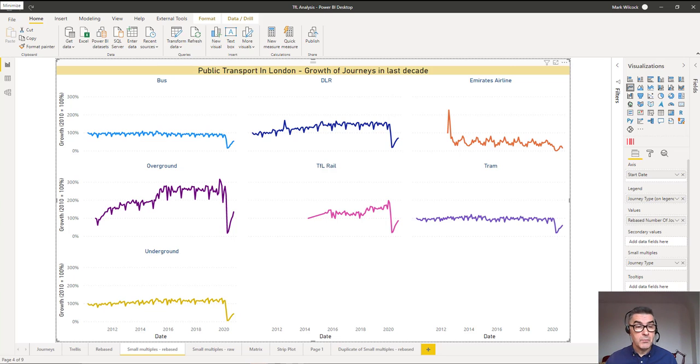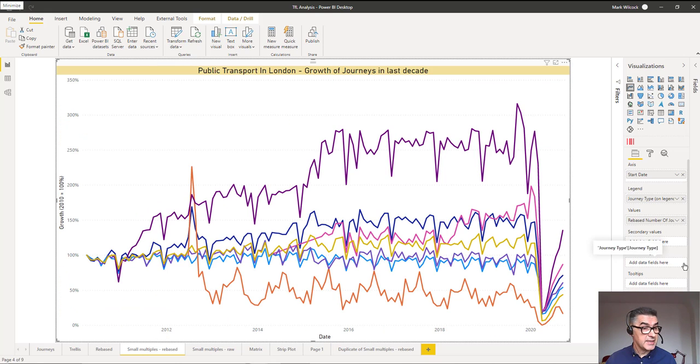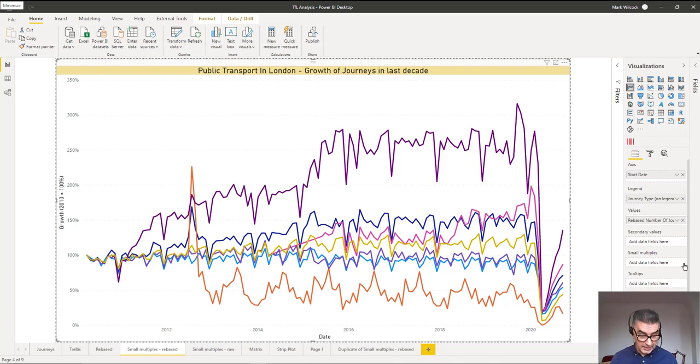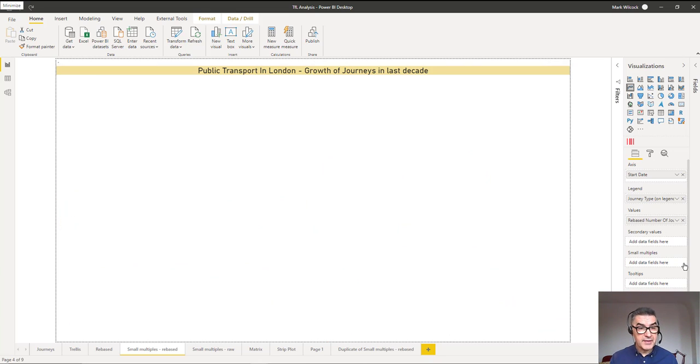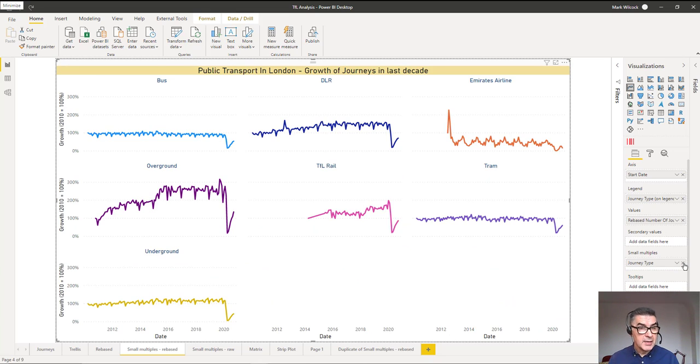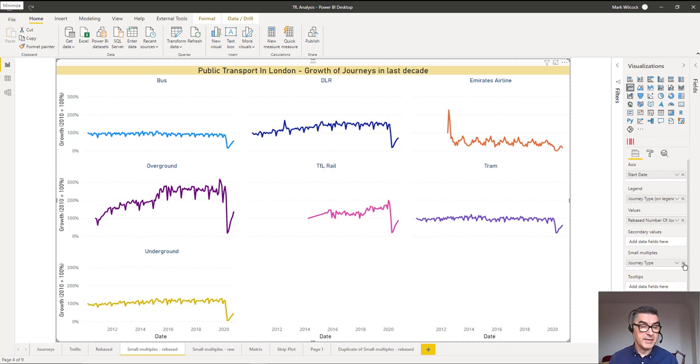Previously, what we might have had to do is create a chart like this. Instead of having several small charts, we have one large chart with several lines. I think that's a bit confusing. And I think that the small multiple charts are a lot better.